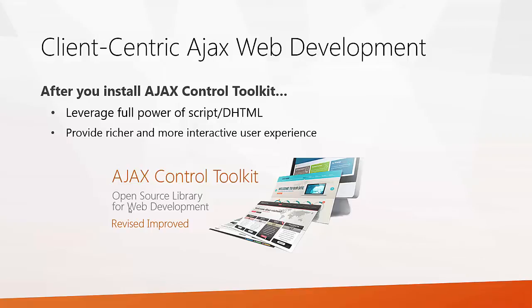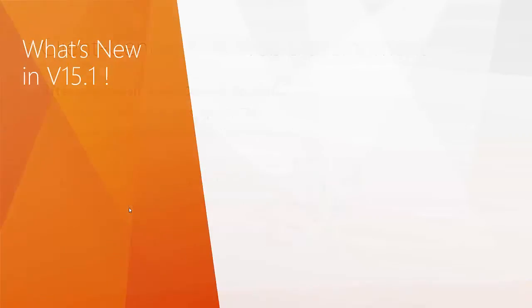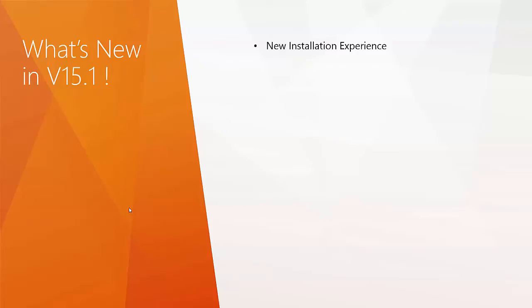Let us now understand what are the new features that are introduced in version 15.1 powered by DevExpress. We have a new installation experience. DevExpress has redesigned and created an improved ASP.NET Ajax control toolkit installer that leverages Visual Studio extensibility features. The new installer automatically registers the ASP.NET Ajax control toolkit components into the toolbox of all available Visual Studio.NET versions. You don't have to add it separately.